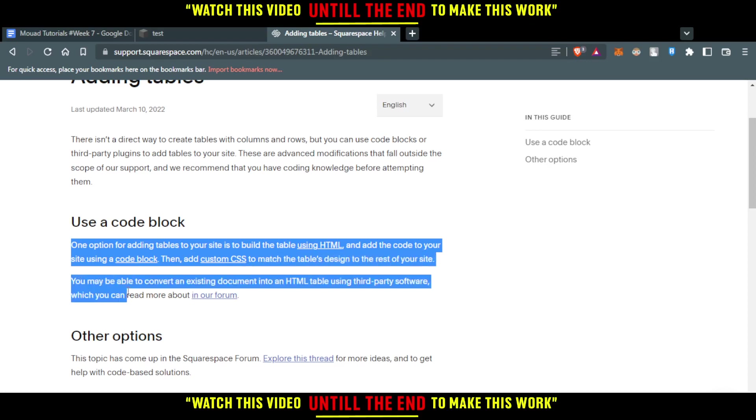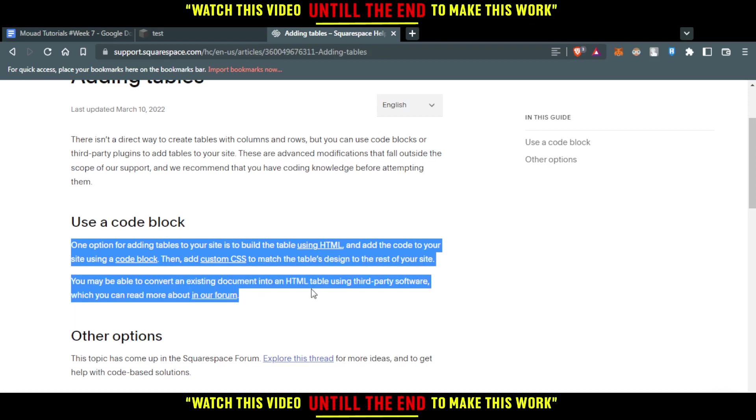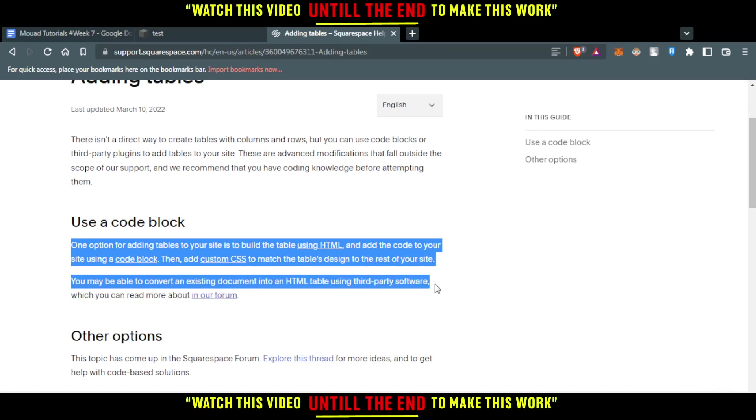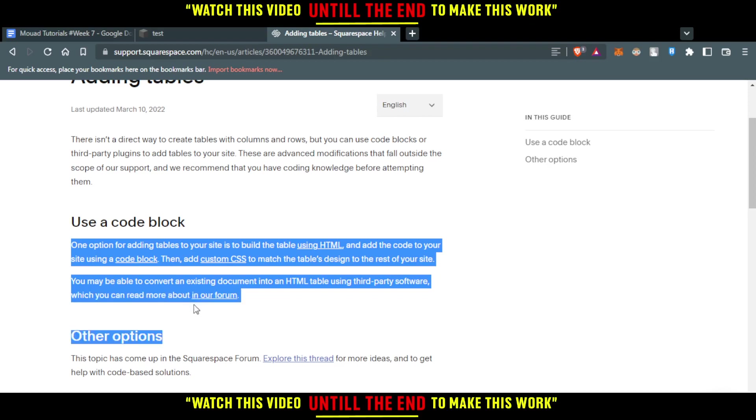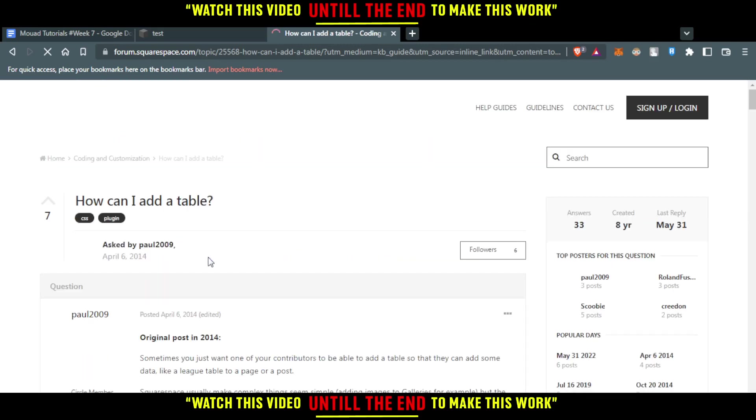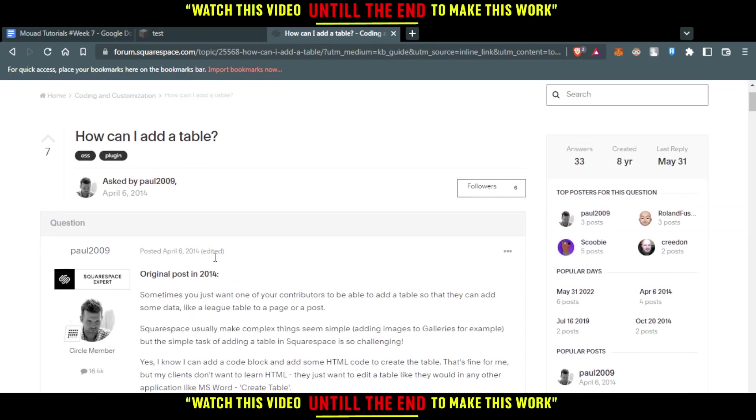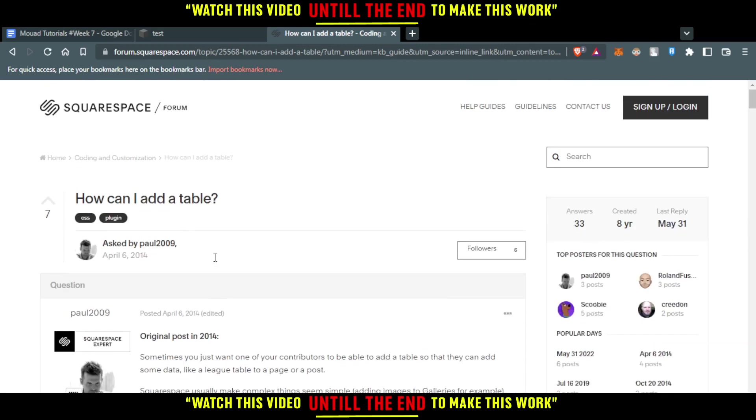You may be able to convert an existing document into an HTML table using third party software, which you can read more about in this forum. So if you click here, you can read more about this. So that will be actually for that tutorial.